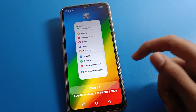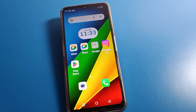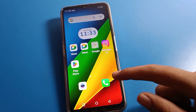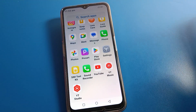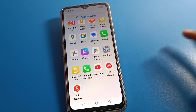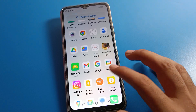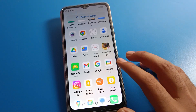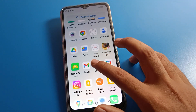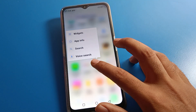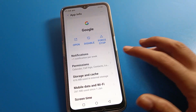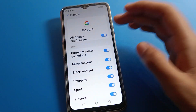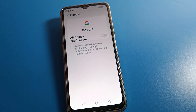Now the second method: you can turn off app notifications using a shortcut. Select the app whose notification you don't want — for example Google. Long press on the Google app, then tap 'App Info', then click on 'Notifications'.